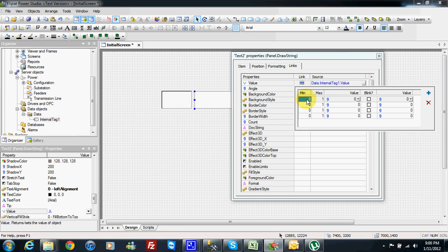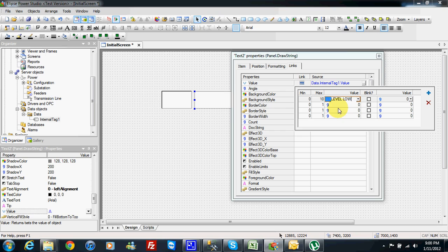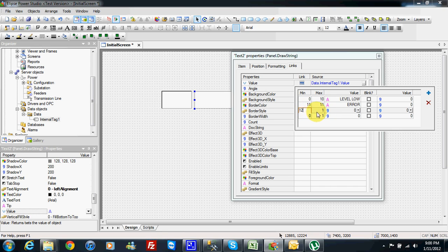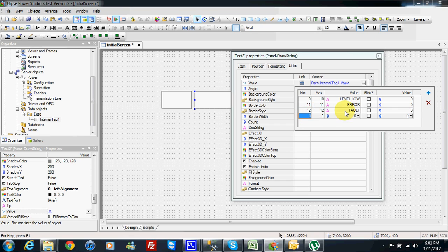For example if the value is from 0 to 10 I will say level low. If the value is 11 maybe I can also write error. If the value is 12 I can write other message and so on.